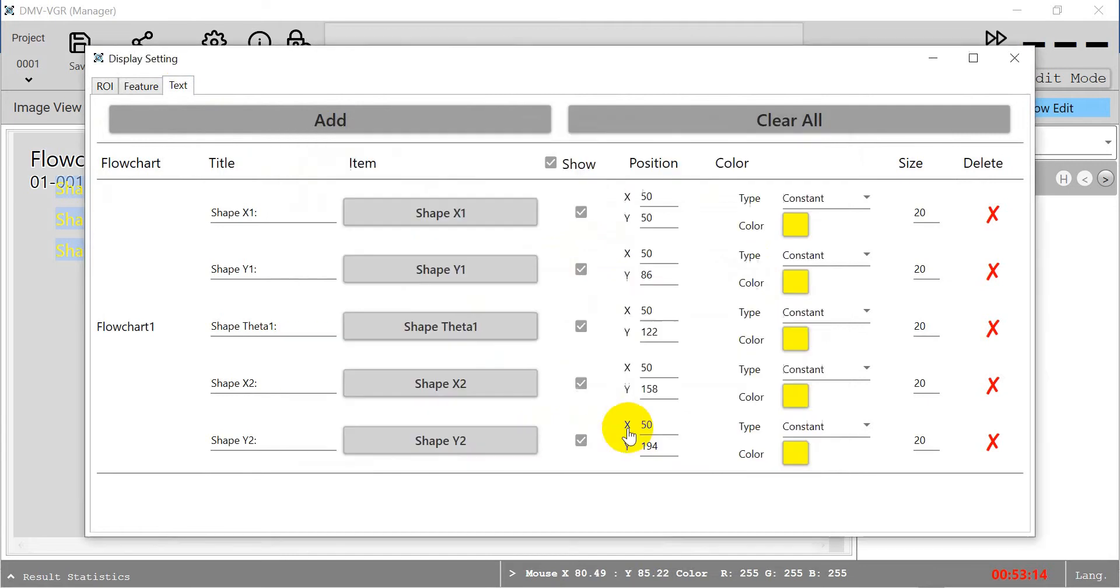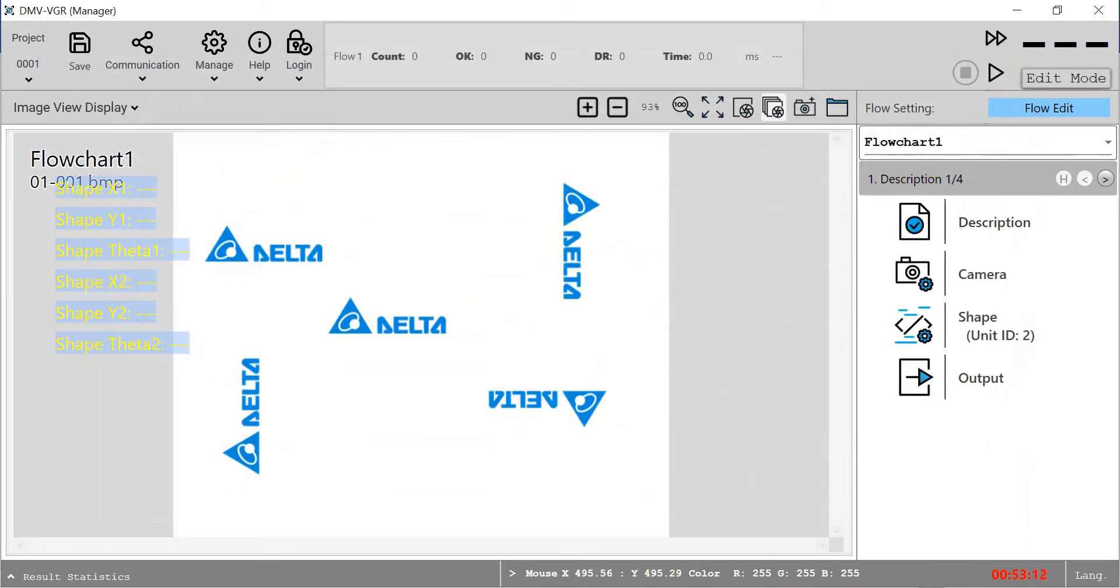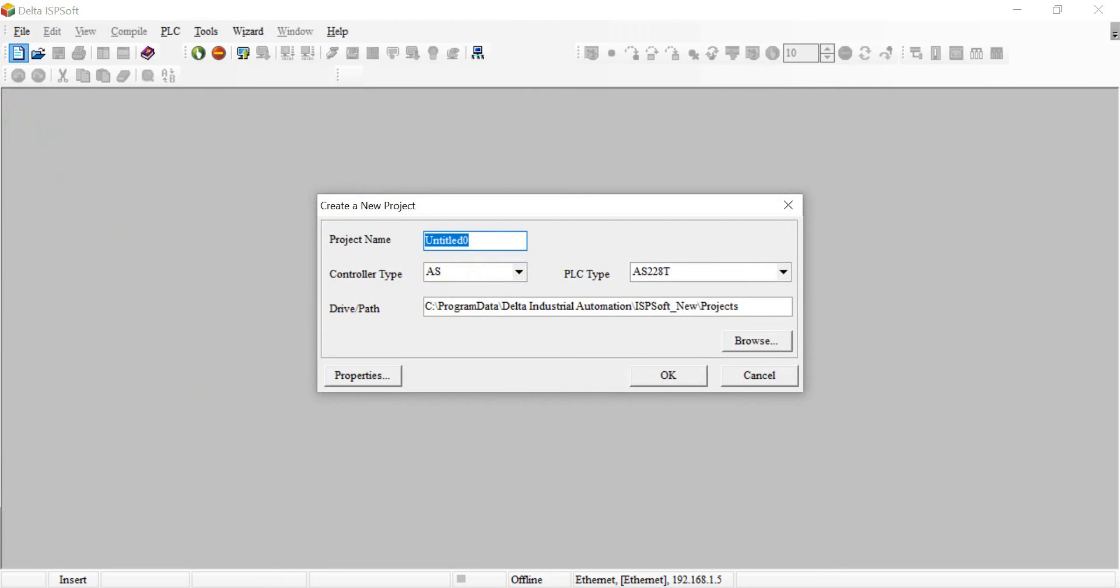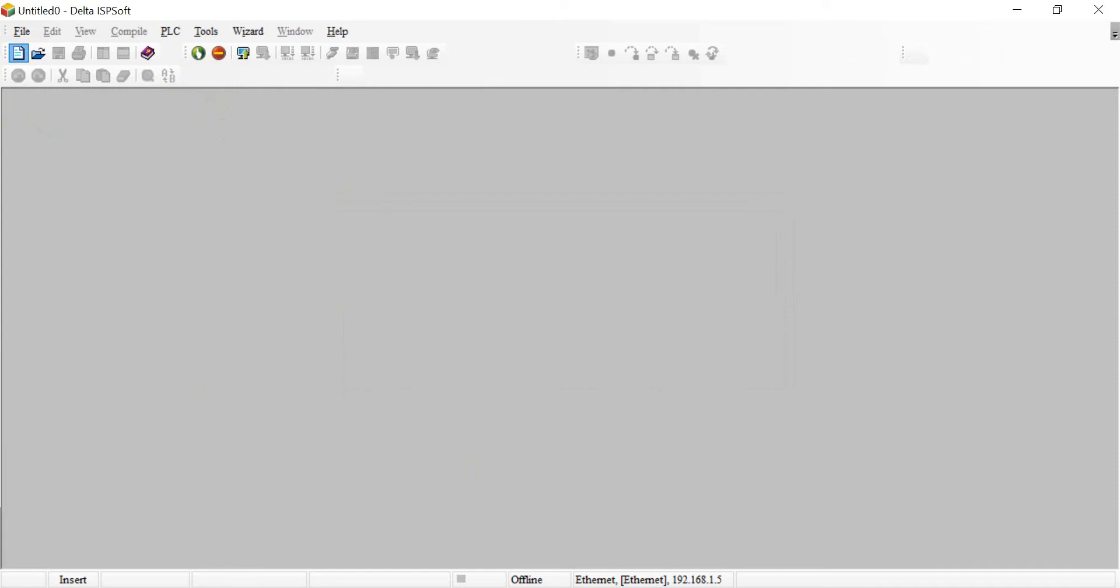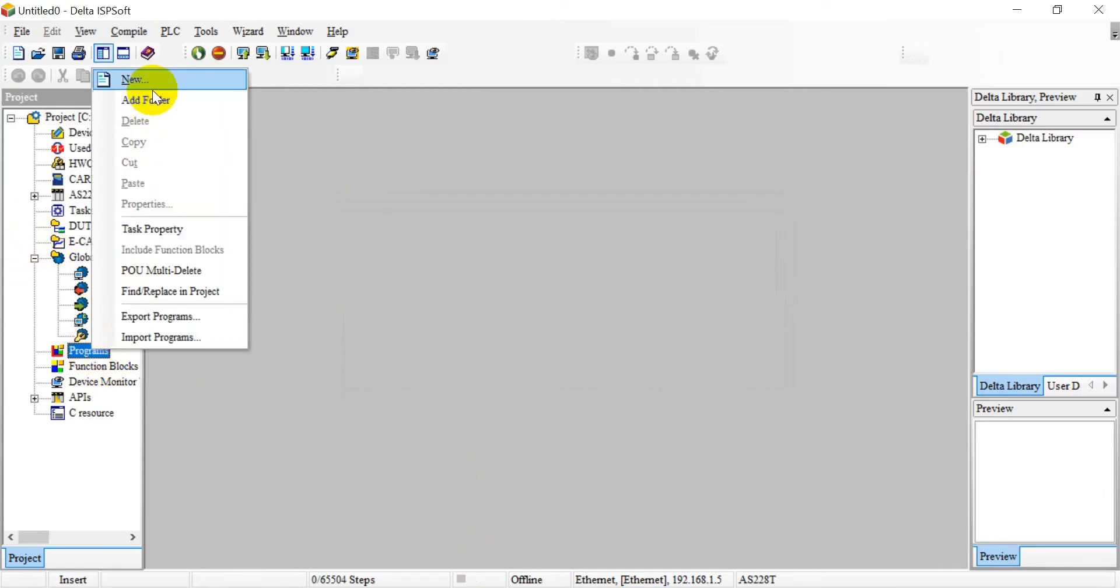Then I will switch to the ISP Shop. Basically, we create an empty program.